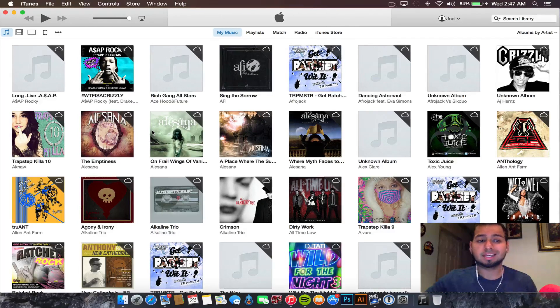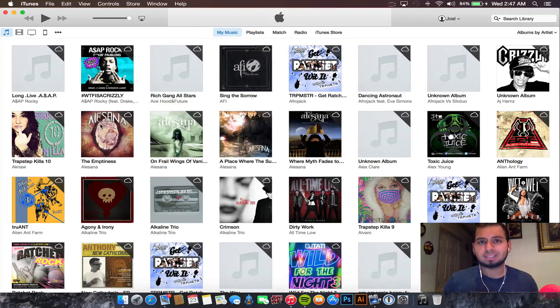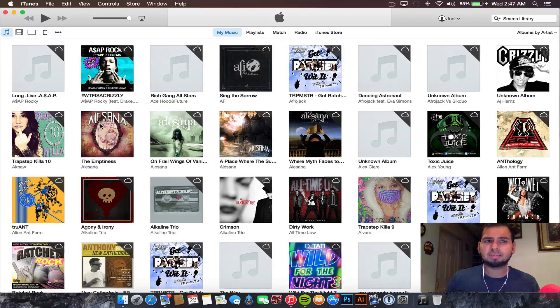Now you see the whole new redesign. They did demo iTunes 12 back at WWDC, and it gives a more fresh look to match OS X Yosemite. There aren't many changes, but we're going to go ahead and check them out to see what's new.